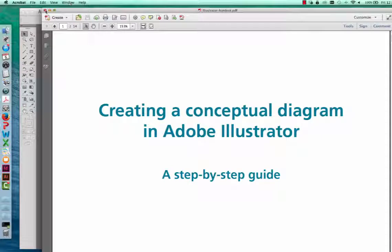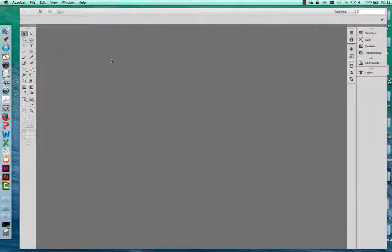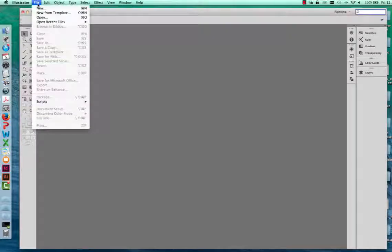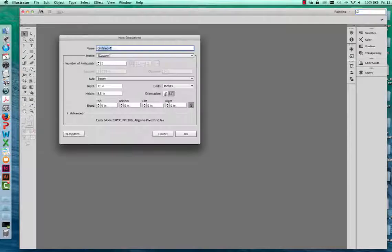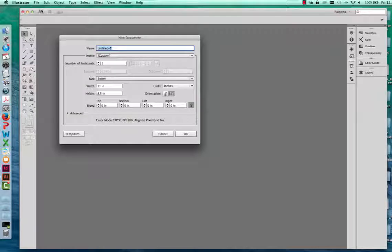The first thing you're going to do is open up Adobe Illustrator. Once you have Illustrator open, you're going to create a new document. Go to File, New, and this dialog box will open up that allows you to name your new document. I'm just going to name this Adobe Tutorial.